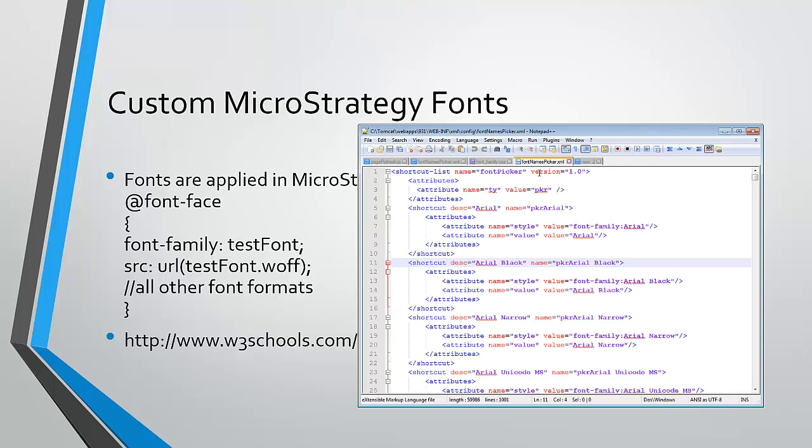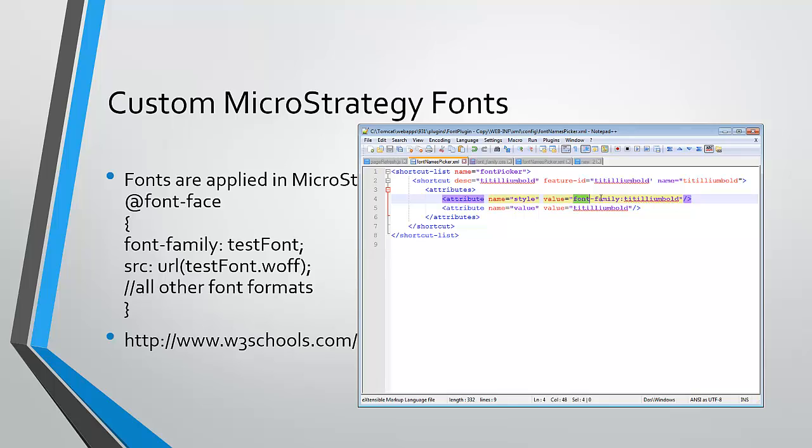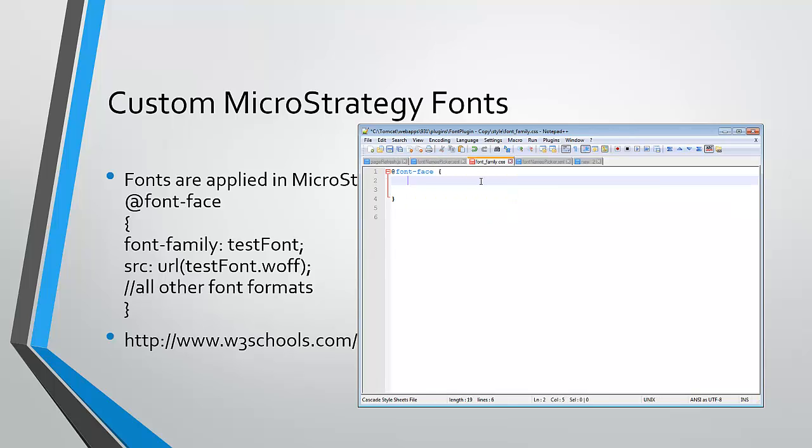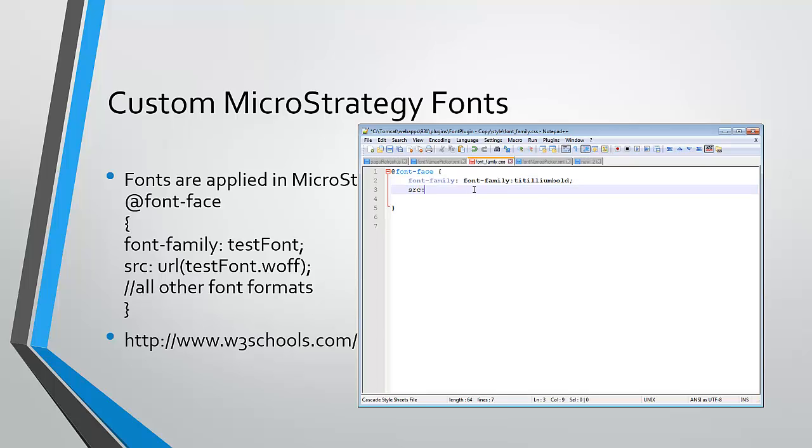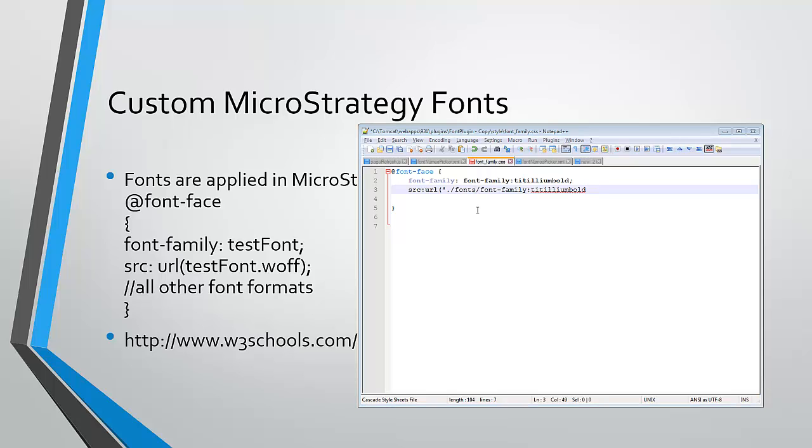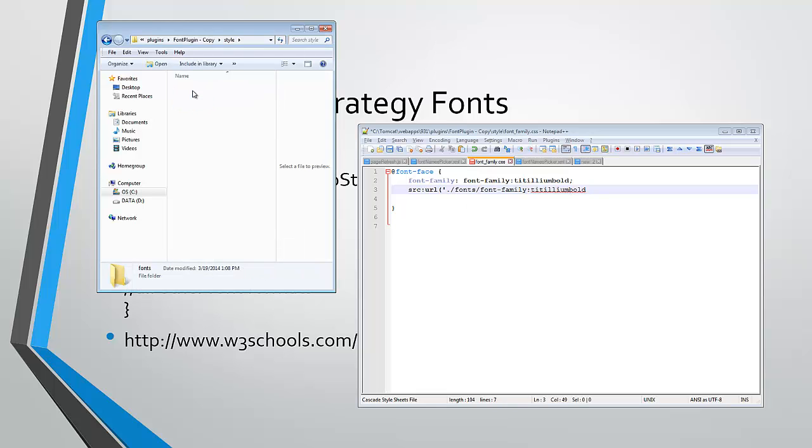So our font-face, if you remember, we defined that in our font names picker, we defined our font-family name. We're also going to need to define, and these are going to need to be relative paths to our font directory. And the file name for that is going to be...